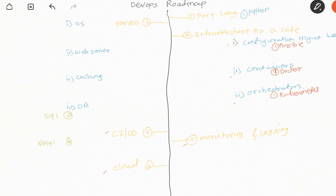If you talk about monitoring and logging, nowadays everyone is moving to microservices. That is where Prometheus and Grafana are very good for monitoring purposes, and ELK is for logging purposes. Coming to the operating system, every DevOps engineer should be aware about Linux.